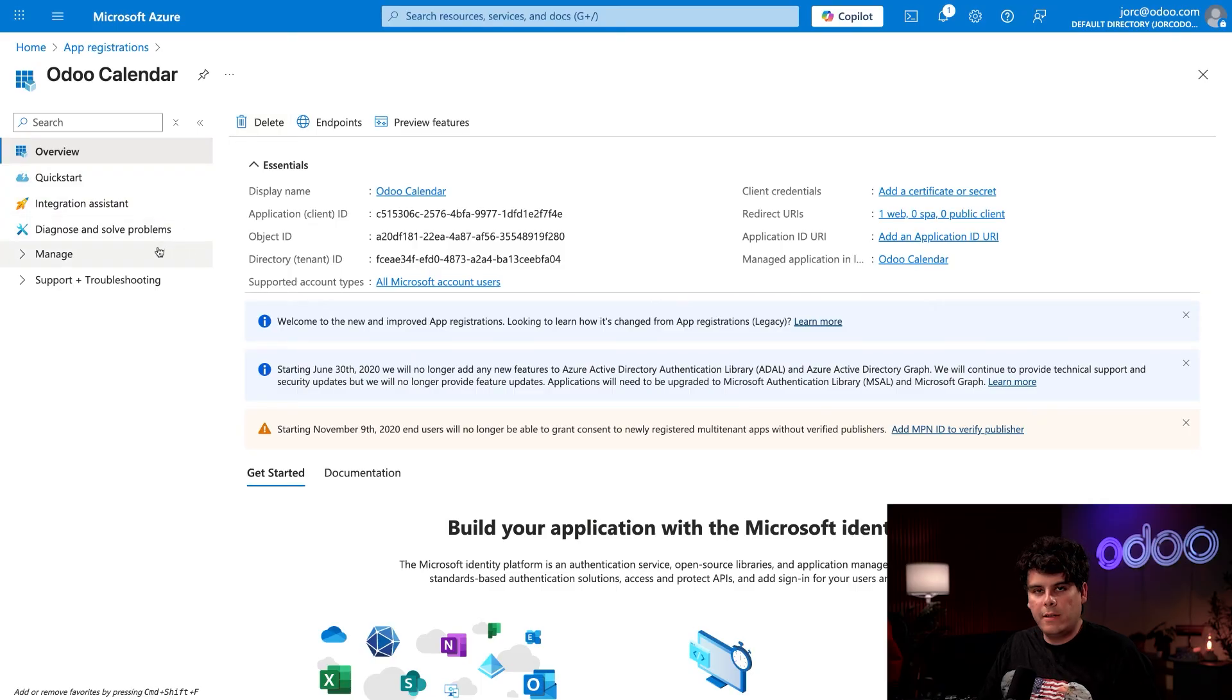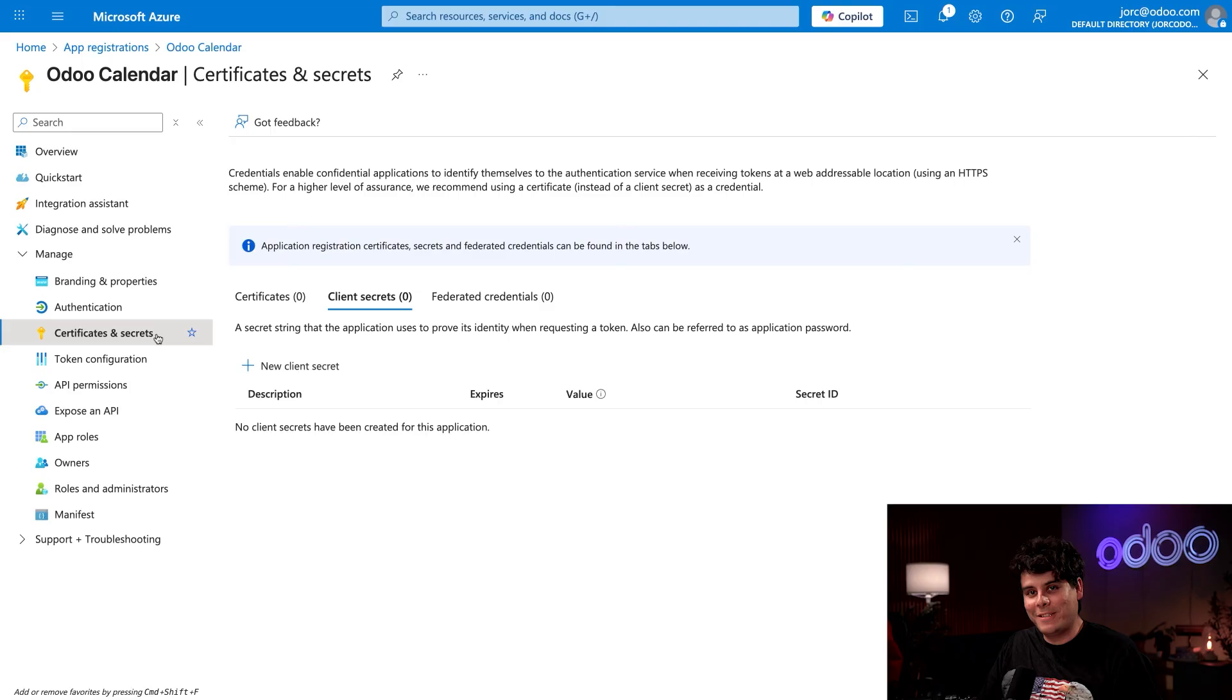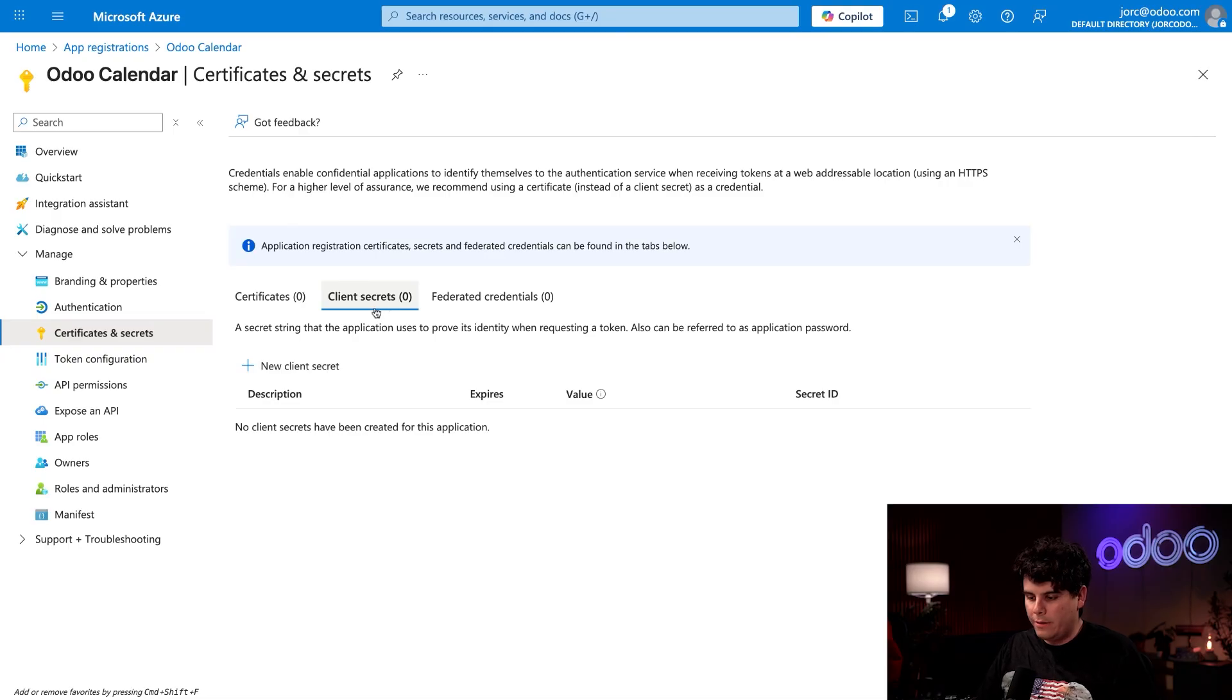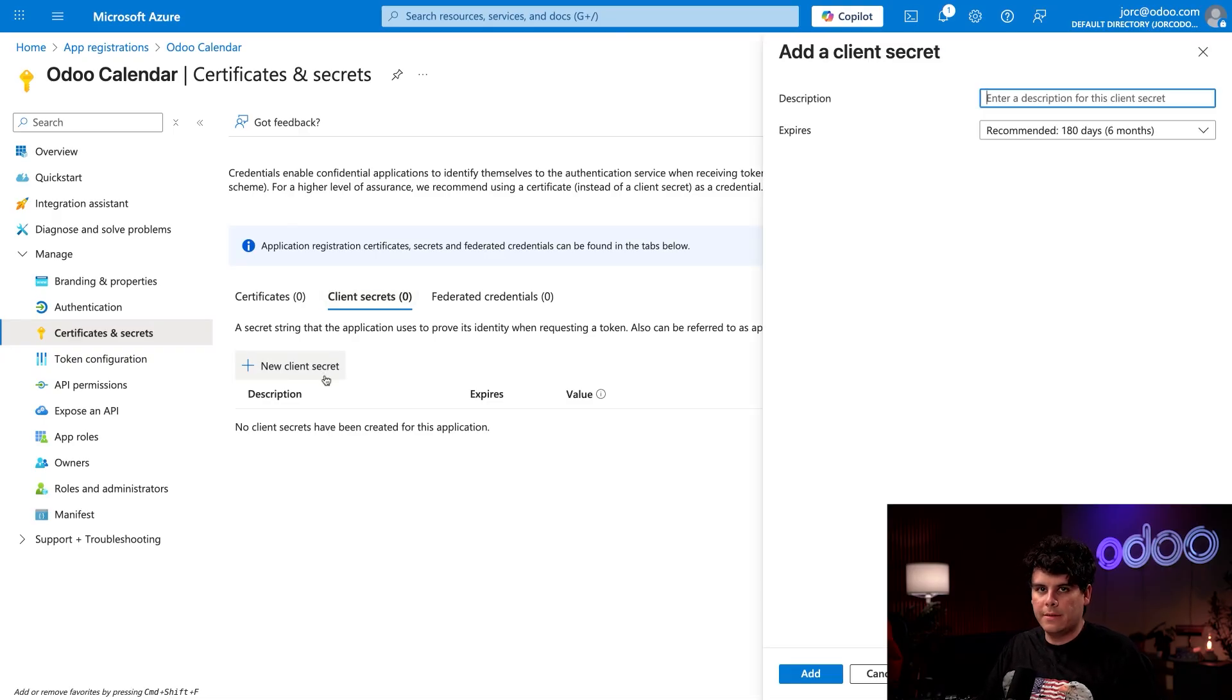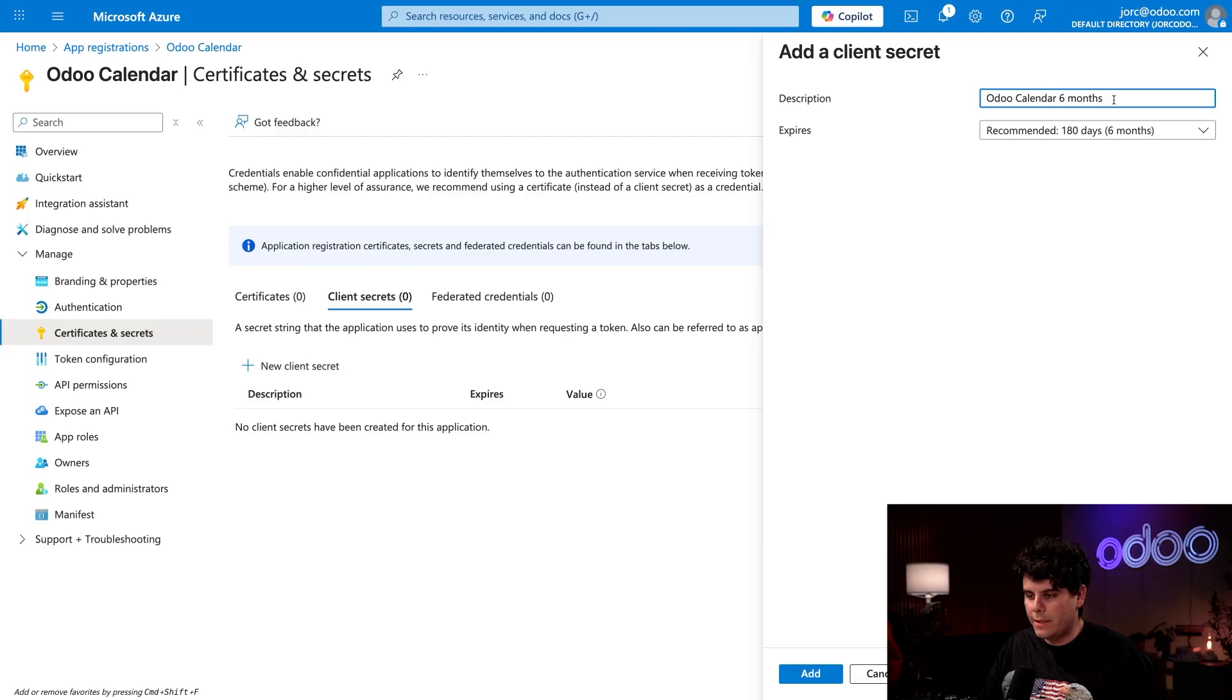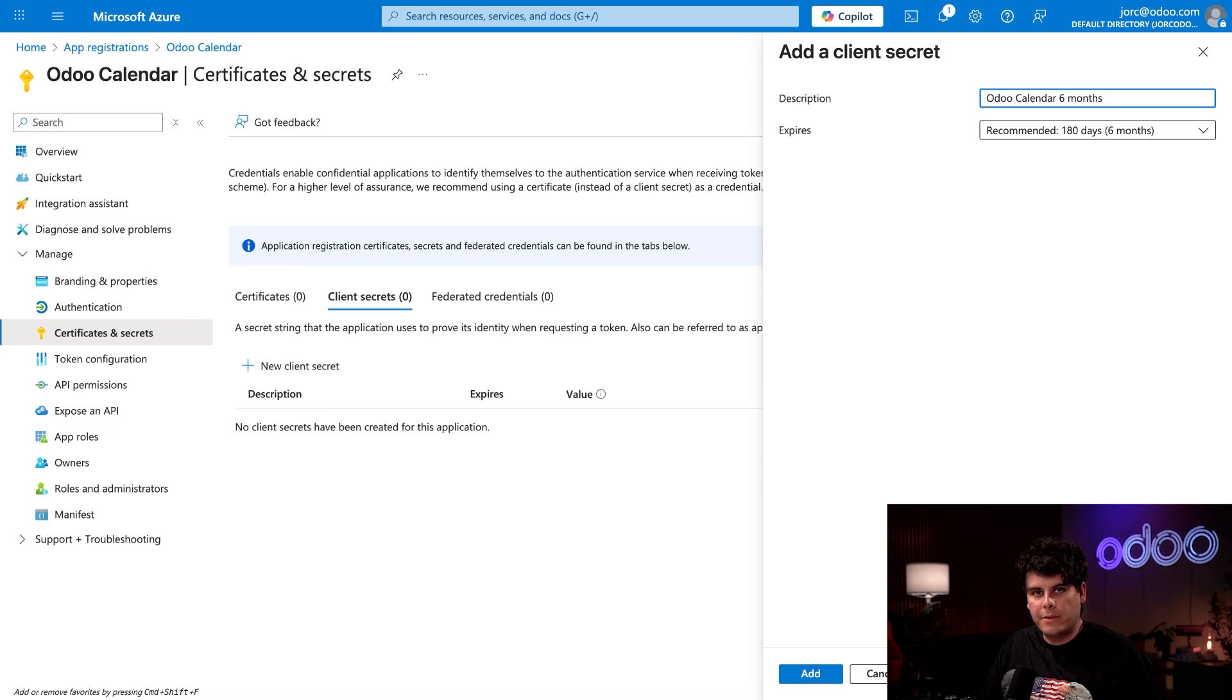Now go back to your Azure portal. And then on the left hand side under the manage section, we're going to select certificates and secrets, because you guessed it, we need the client secret. So now that we select client secrets over here in the center area, we're going to also select new client secrets. For the description that it's asking us over here, I'm going to name this one Odoo calendar, six months, just so I remember that as well. We're going to leave the bottom portion beneath it just as it is the expires is fine. And then we're going to select add.